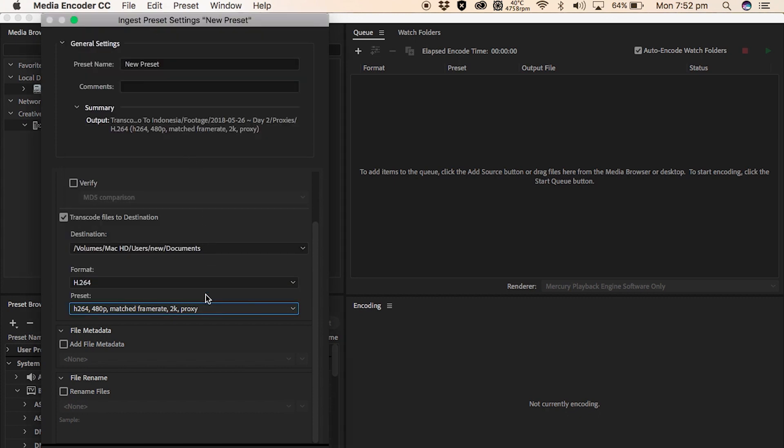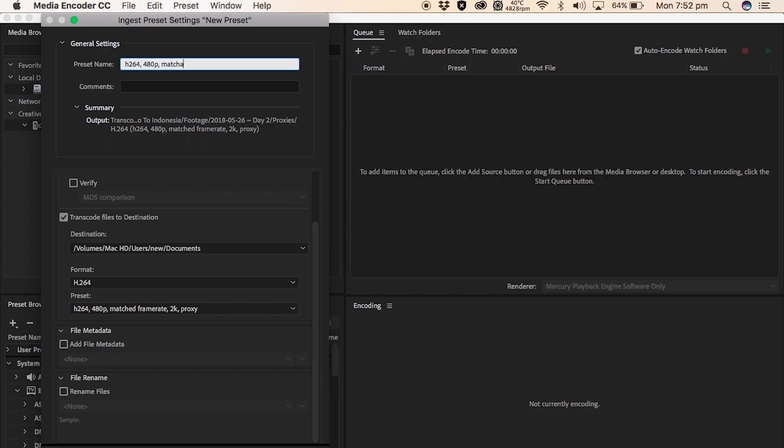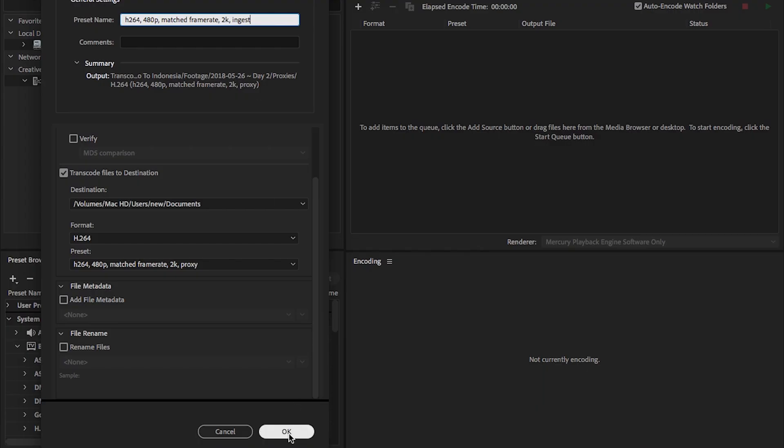And that is what I want to choose. Now again, we go up to the top and we choose a preset name. I name it the exact same thing: H.264, 480p, matched frame rate, 2K. But instead of typing proxy at the end, I'll write ingest, so I know that it's a separate one from the actual proxy preset itself. And afterwards, we're going to actually have to choose the ingest preset, not the proxy one, so we know which one it is. Once I've done that, we can press OK.